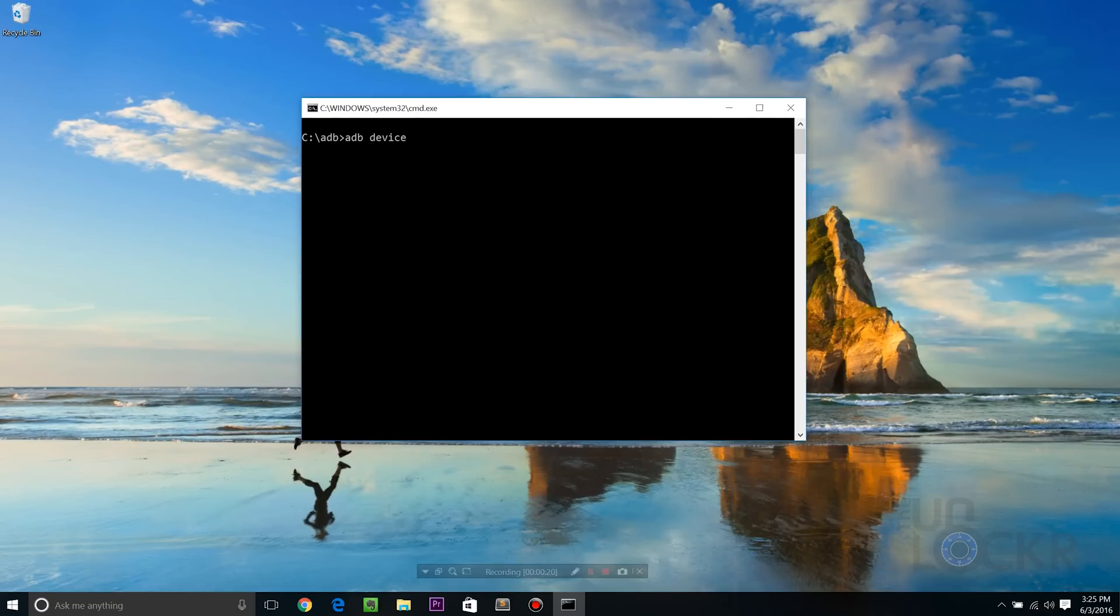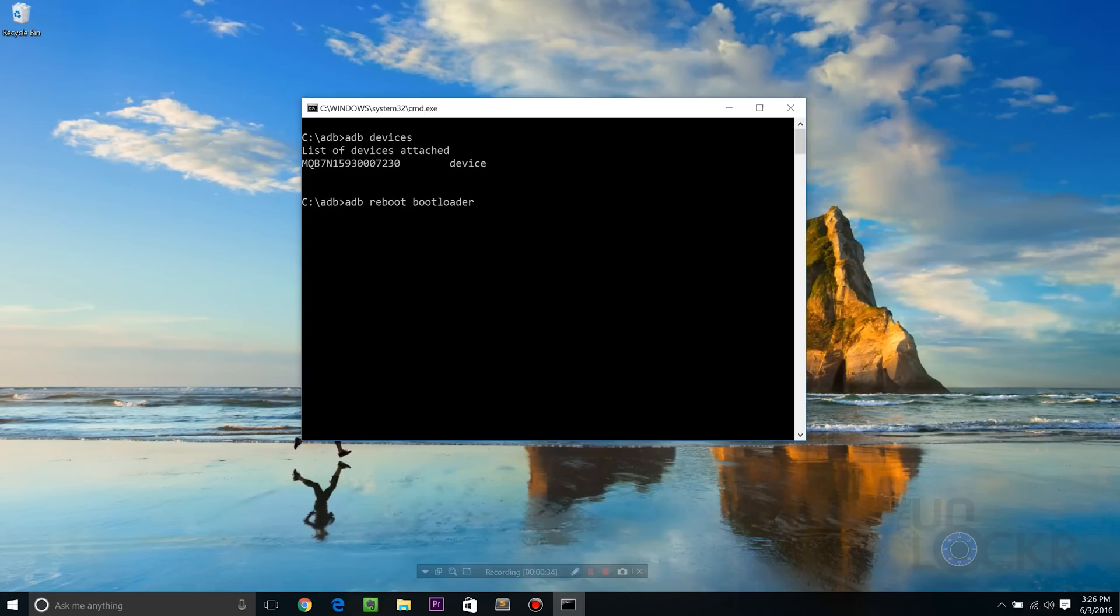We're gonna type ADB devices. And again, we should see our serial number. Then we're gonna type ADB reboot bootloader and hit enter. And the watch should reboot and look like this.